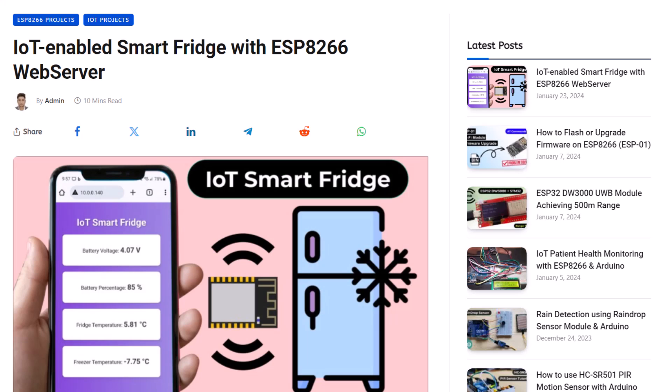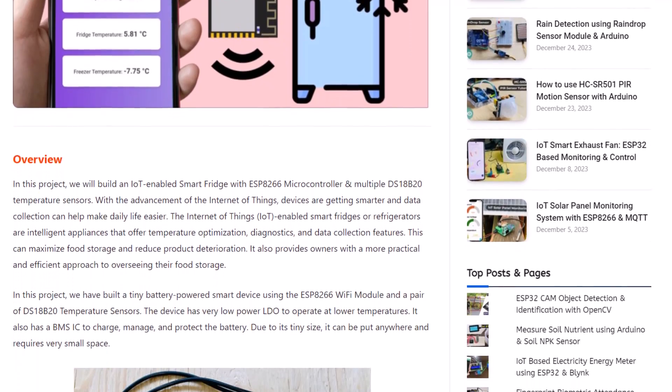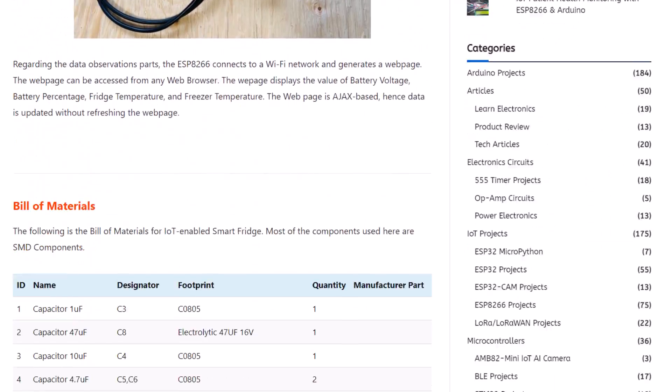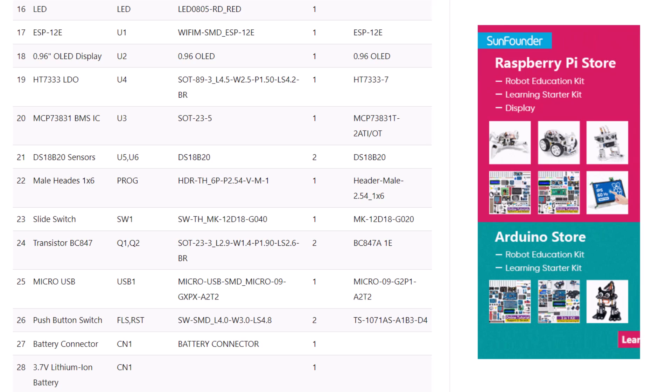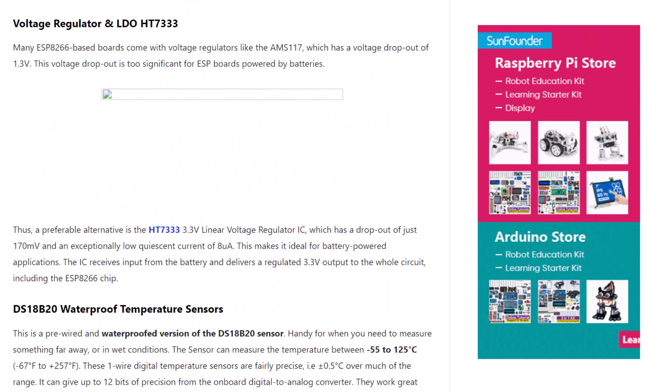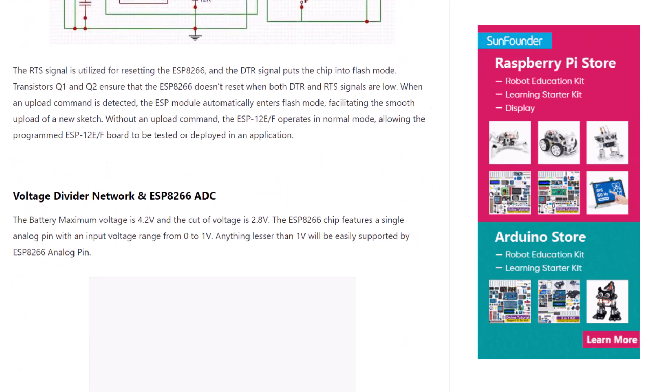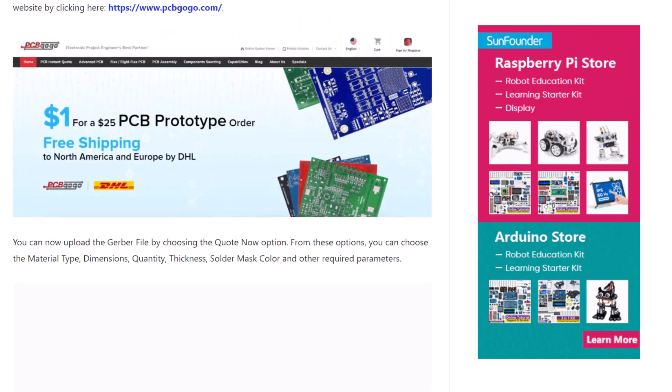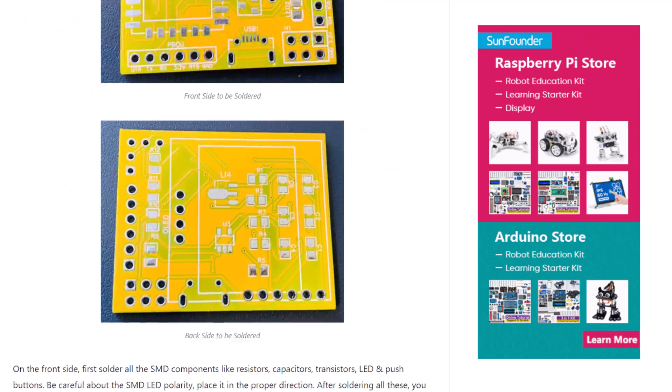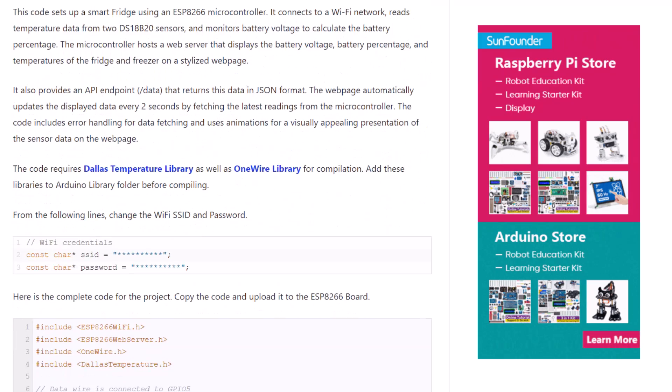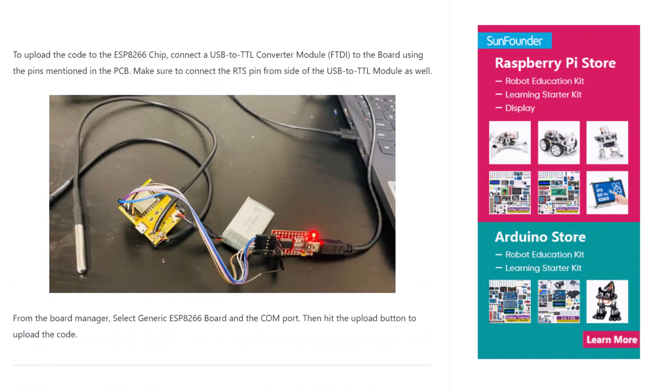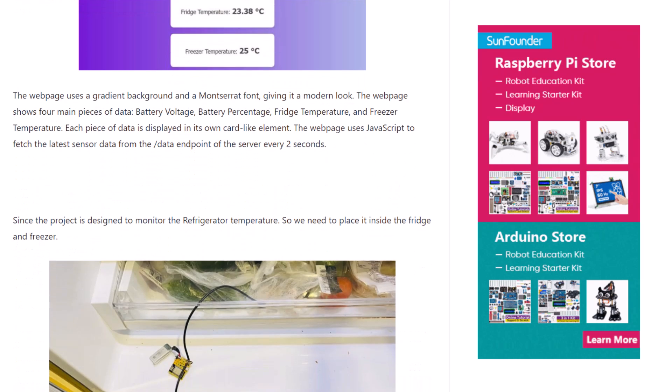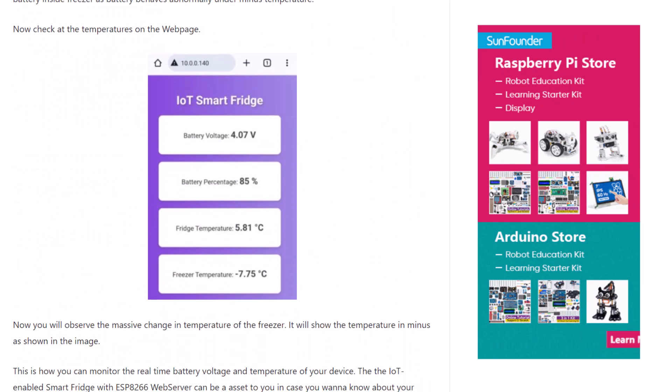Anyway, that's all from the video part today. The complete details of this project, including the bill of materials, schematics, Gerber file, how the project works, and source code can be found in the How2Electronics website article. Please go through the link in the description and read it to clear your concept. In case you have any doubt, comment down in the comment section below. Thank you so much for watching. See you in the next video.